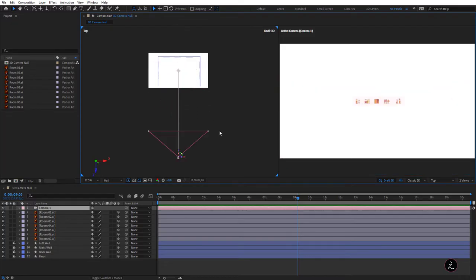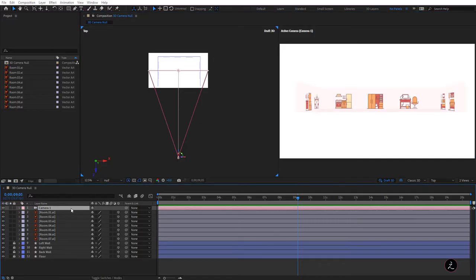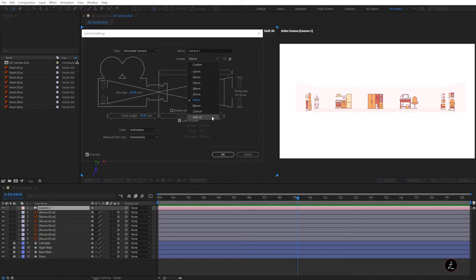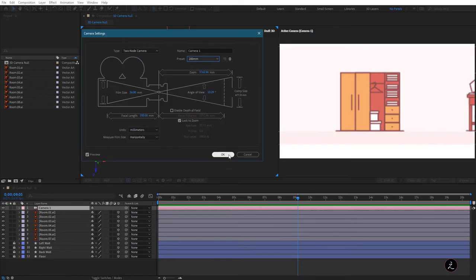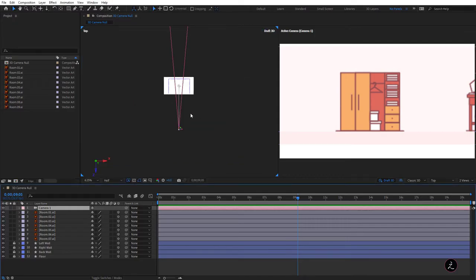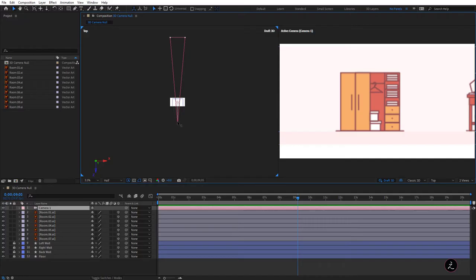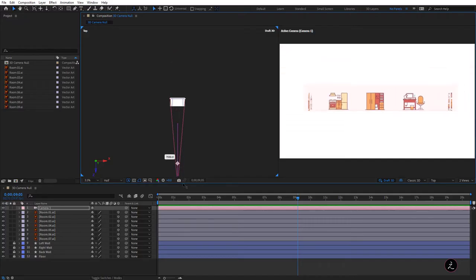Let me undo that, double-click again to bring up the camera settings, and this time I'm going to use the Telephoto 200mm lens, then click OK. In this case we need to move the camera backwards since the camera has a very narrow angle of view but a very lengthy zoom to match, and I'll do this again on the Z-Axis.